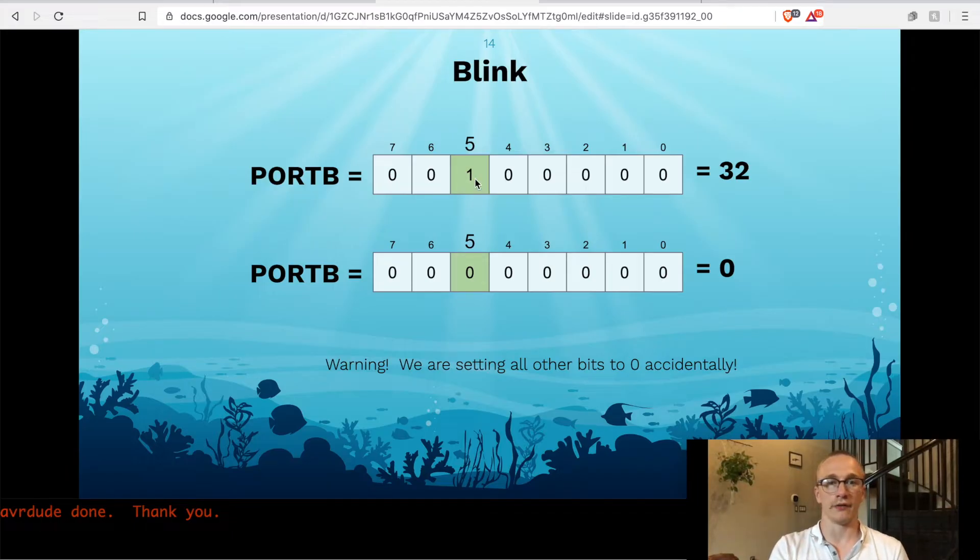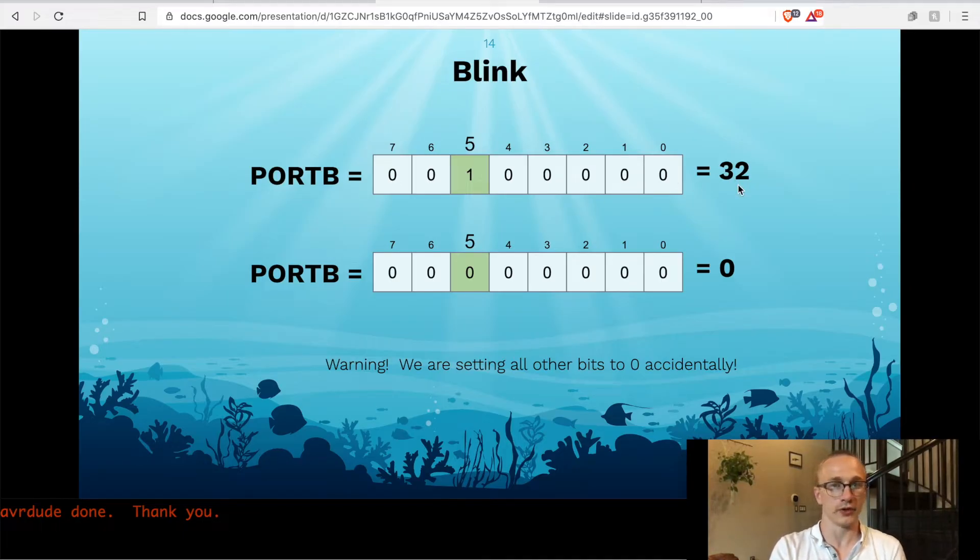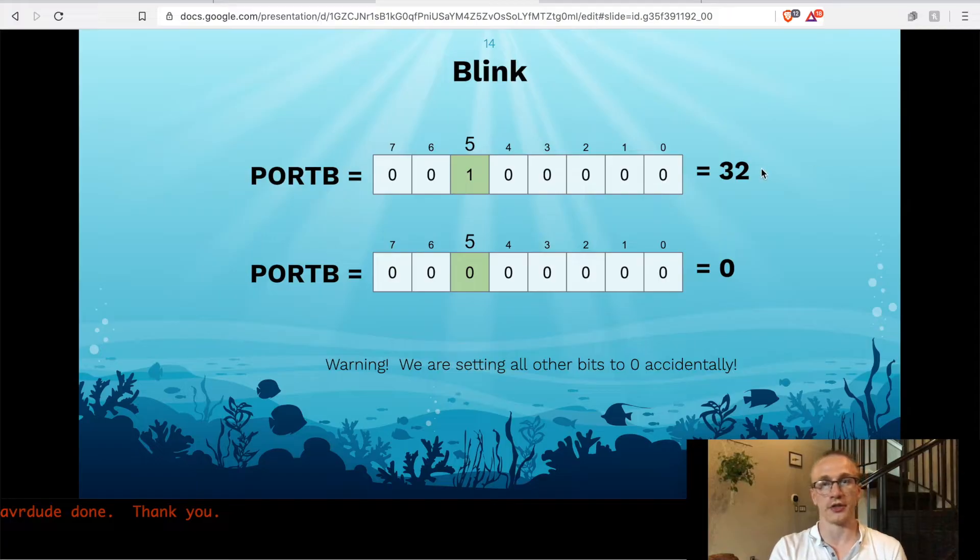So if we turn this to a 1 and leave everything else at 0, then that translates in binary to 32. So if we set port B equal to 32, our LED should turn on.